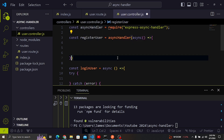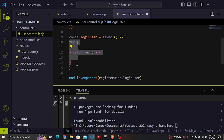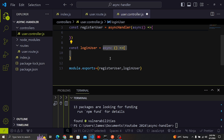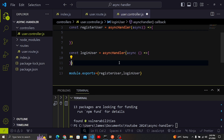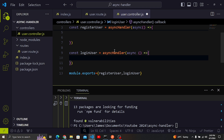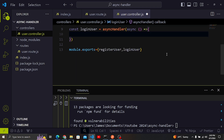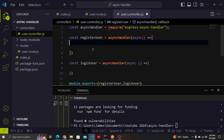Now we can remove the try/catch and wrap the controller logic using asyncHandler as a wrapper function. Do the same for the loginUser controller — remove try/catch and wrap everything with asyncHandler. This handles errors gracefully by passing them to the Express error handler, making your code much cleaner. That's what I wanted to show you in this tutorial. Please subscribe to the channel, like the video, and turn on the notification bell. See you in the next video!